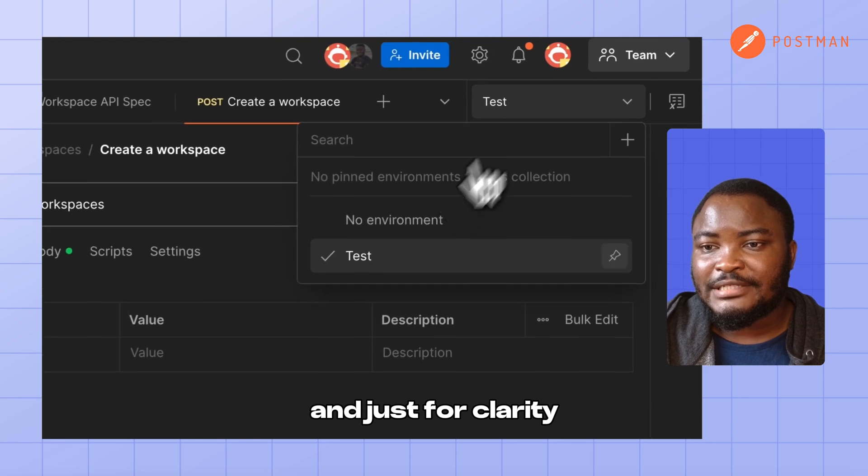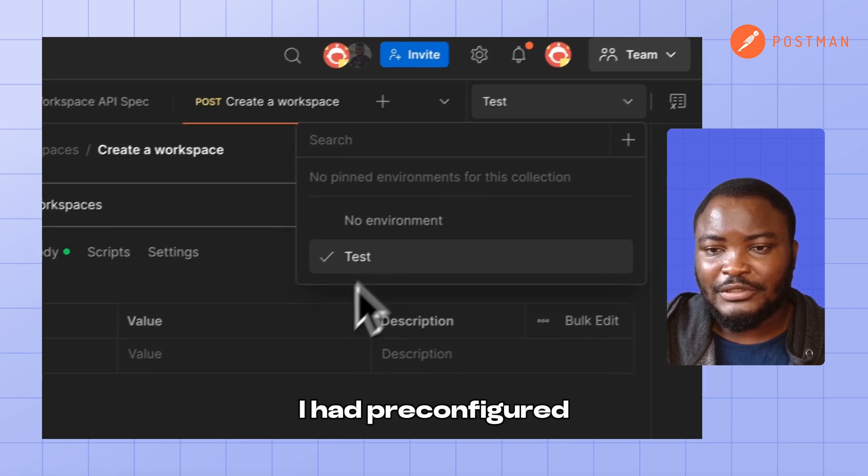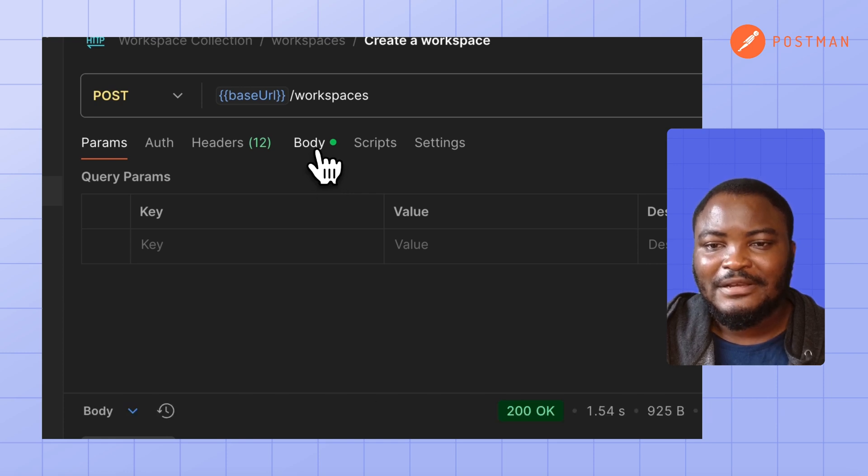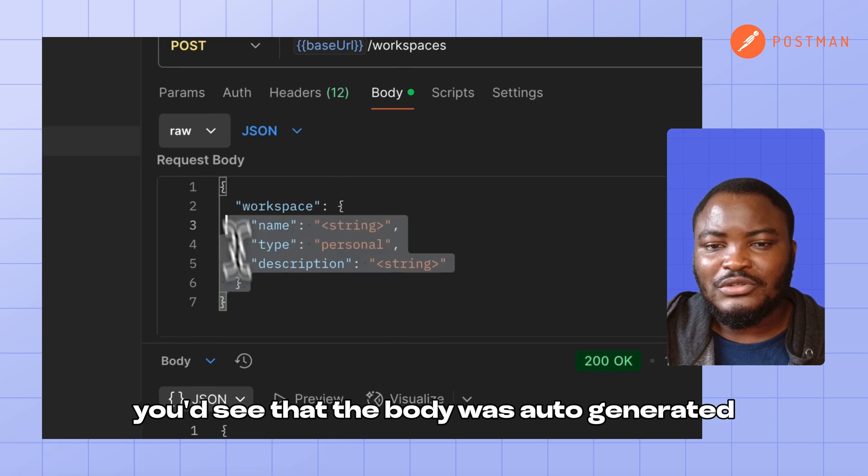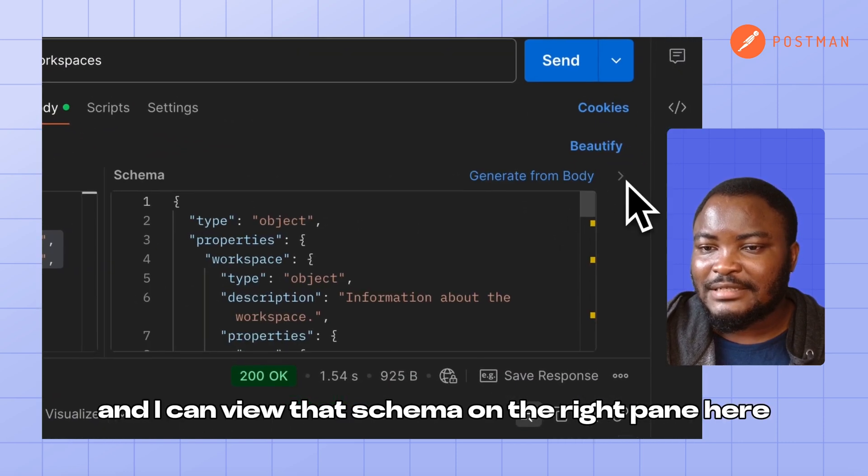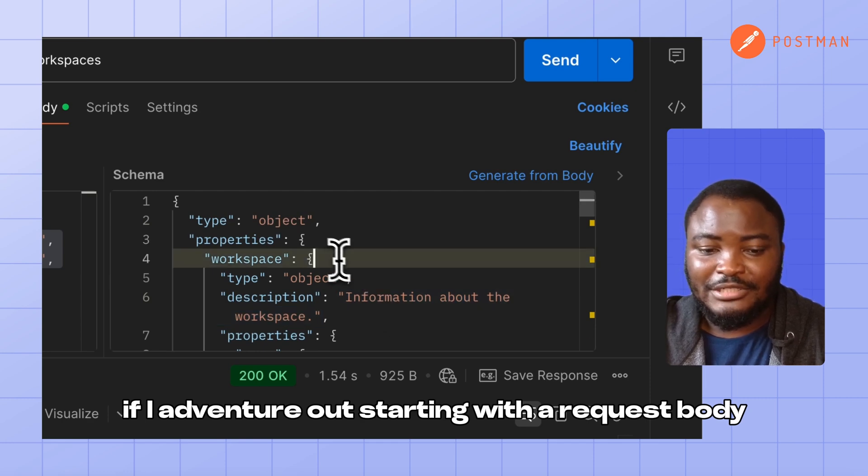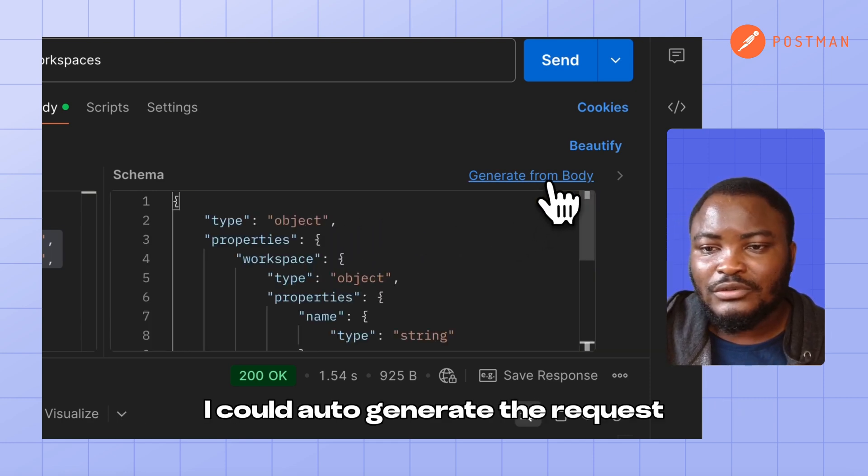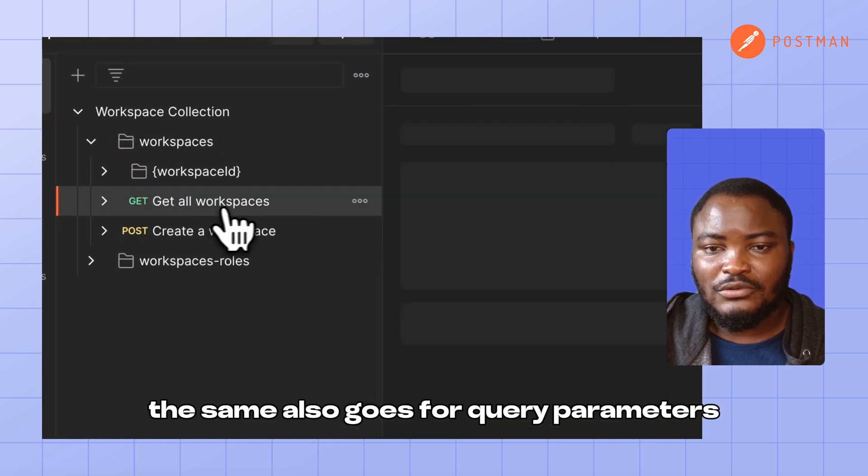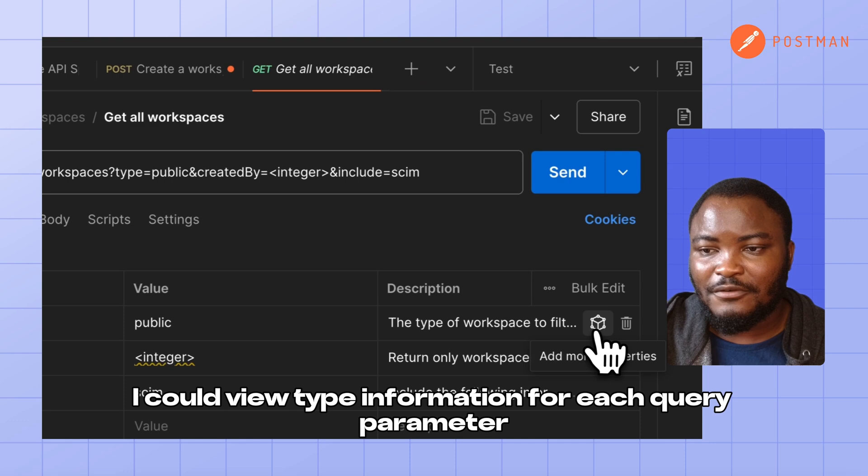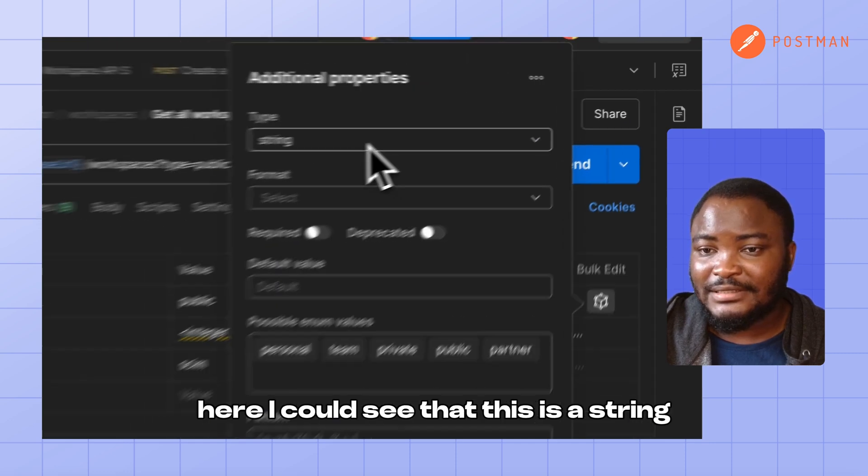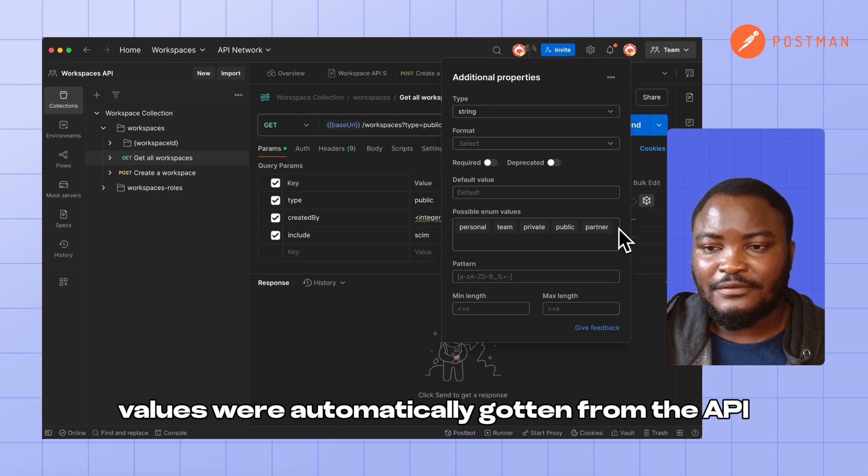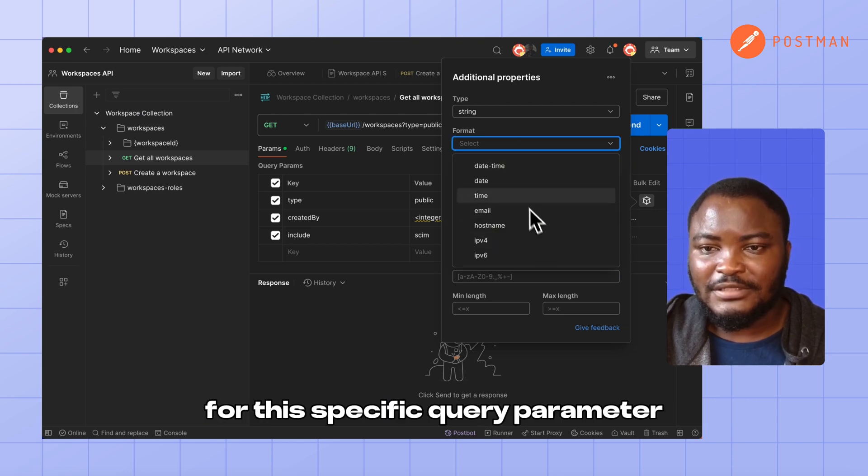This generated collection includes type information. So if I go to the request body, you'd see that the body was also generated from the schema. And I can view that schema on the right pane here. If per adventure I was starting with a request body and I do not have a schema, I could auto-generate the request body from the schema as well. The same also goes for query parameters. I could view type information for each query parameter. Here I could see that this is a string and their enum values were automatically gotten from the API definition. I could also select specific format for this specific query parameter.